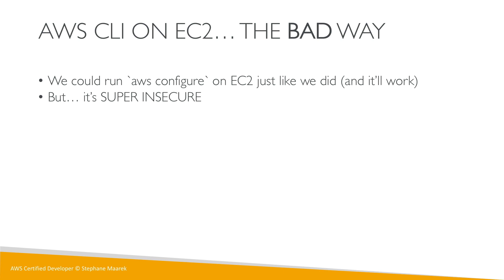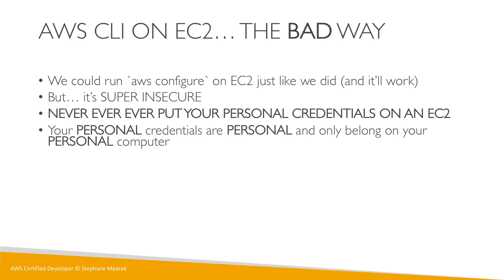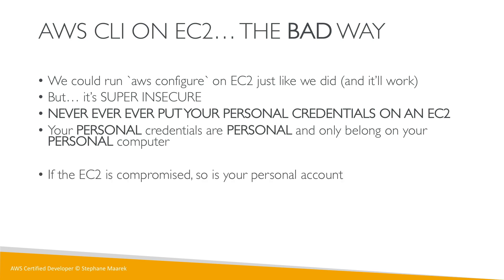Never ever put your personal credentials on an EC2 machine. It's really really bad. Your personal credentials are personal and should only be on your personal computer. You actually never own an EC2. If your EC2 machine is compromised, so is your personal account.